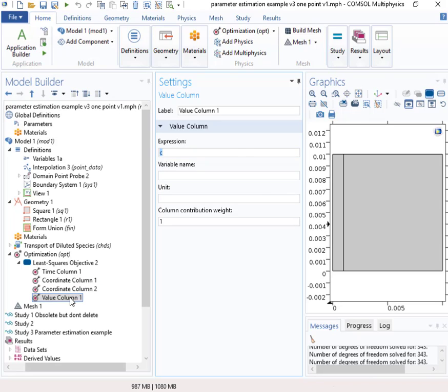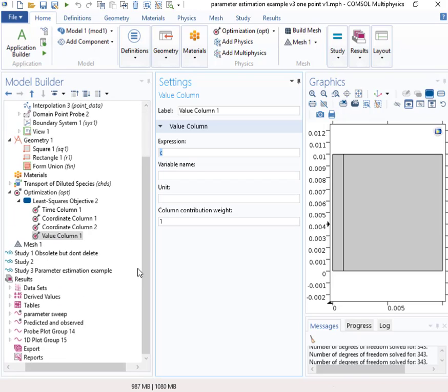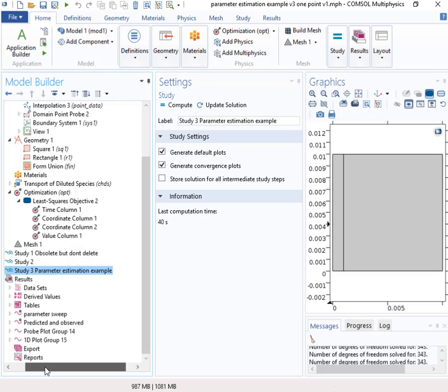Okay. And that's going to be then, how the objective function is set up. Okay. So we get the objective function set up and then we have to go to the study.